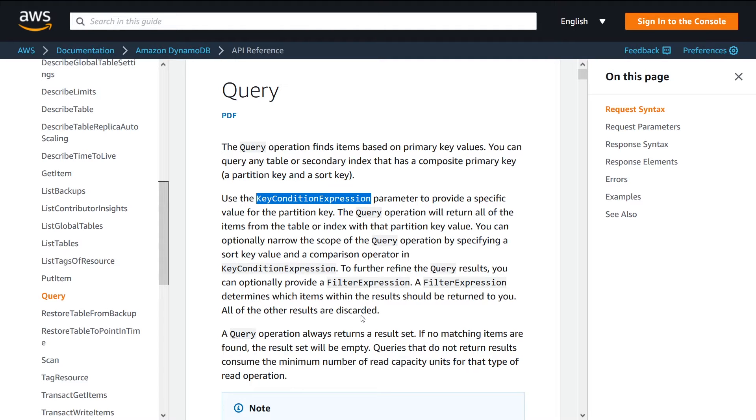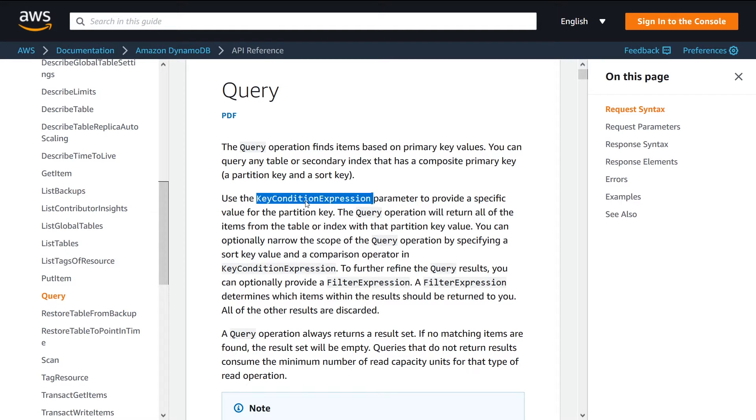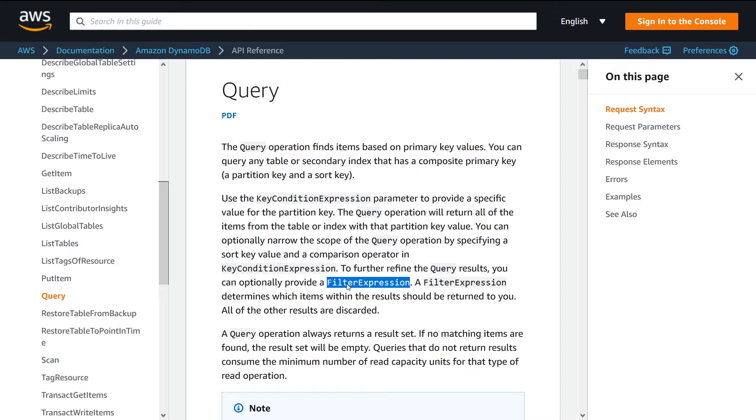In that case, you can use what's called a filter expression on top of this query. So when you perform the query itself, you'll get both the rows that match the key condition expression, but only those that match the filter expression as well.